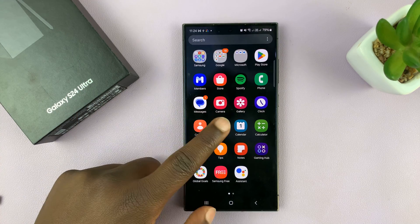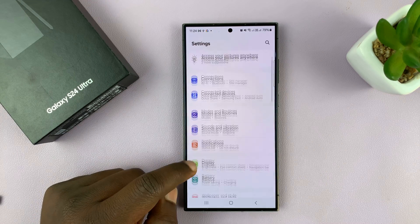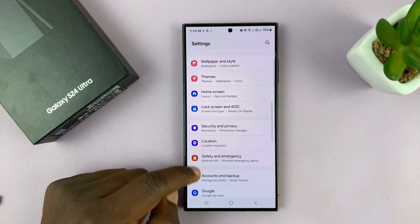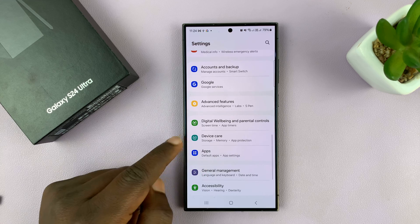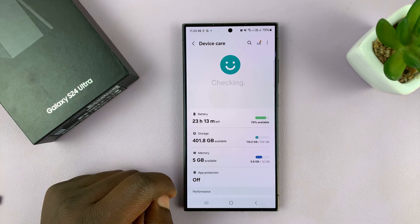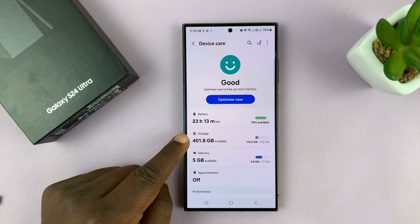What you want to do is go into settings. On the main settings page, scroll down to device care, tap on that, and then tap on storage.